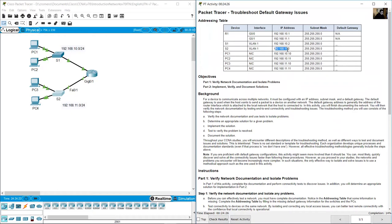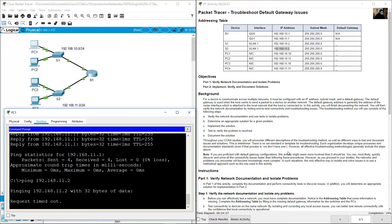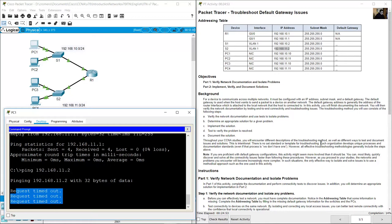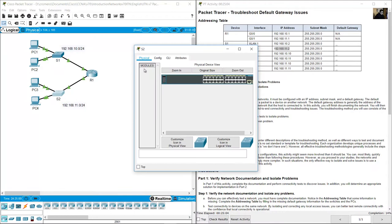What is the IP address of S2? It should be 192.168.11.2. Ping 192.168.11.2 — ping fails. The configuration of PC1 is now correct and fixed, so review the configuration on S2.